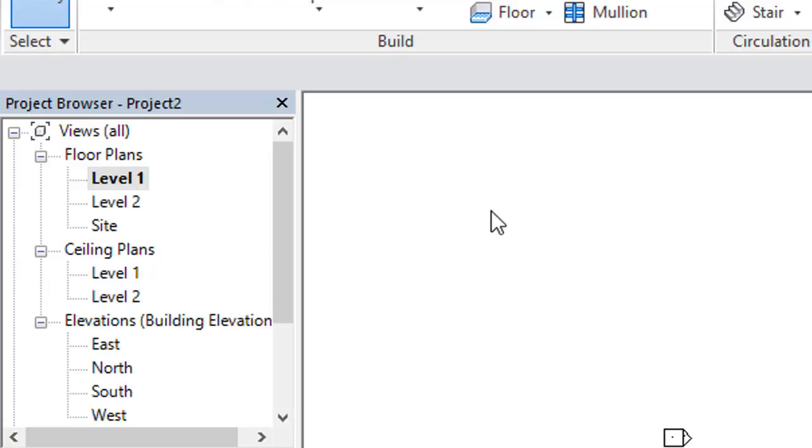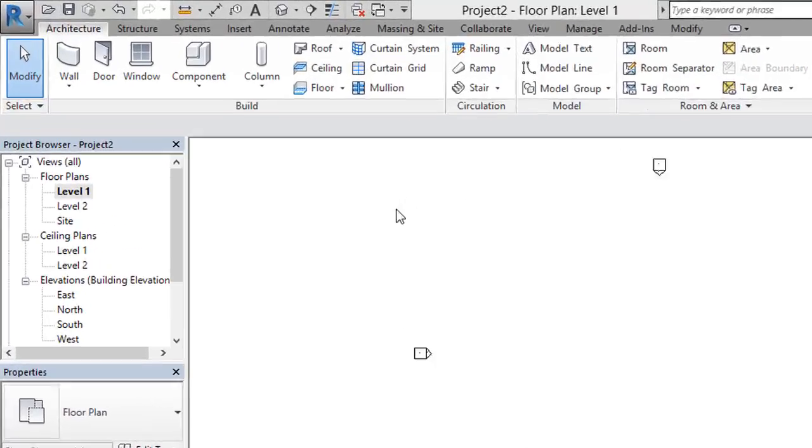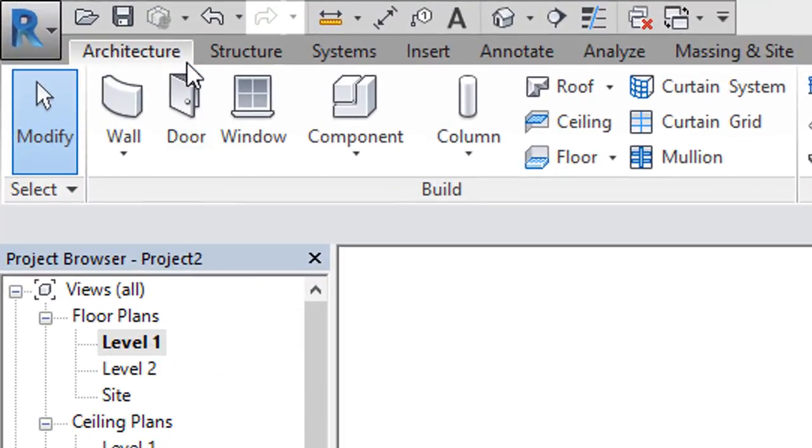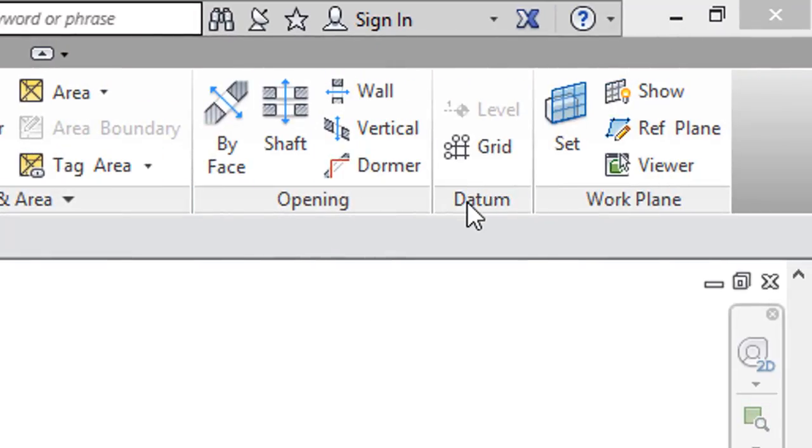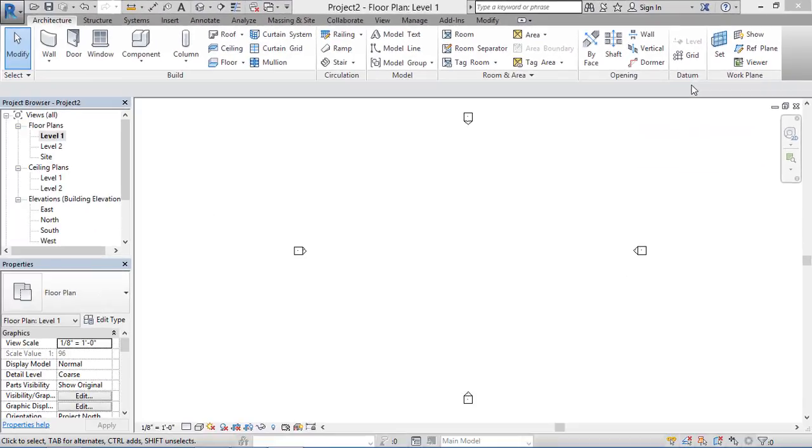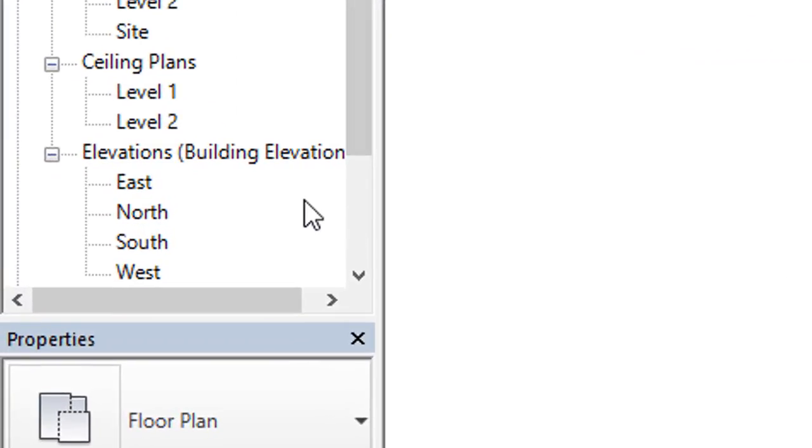Now for these levels we have to make some changes, so we have to go to the ribbon. In the ribbon we have to select Architecture tab. In the architecture tab, we have to go to the right corner and in the Datum section select Level. But in the floor plan, the level option will be disabled. So in order to create levels, we have to select any elevation - whether it will be east, north, south, or west.